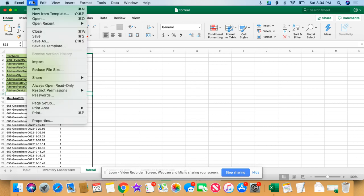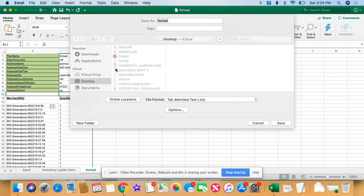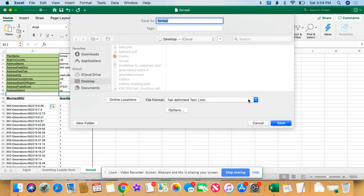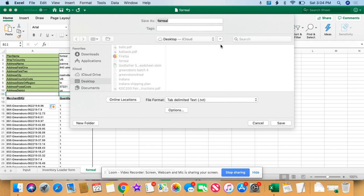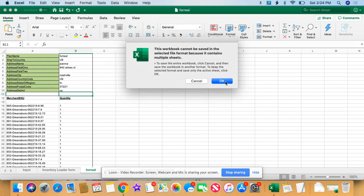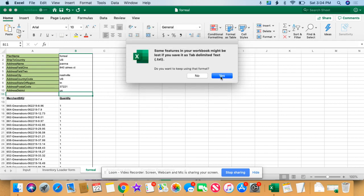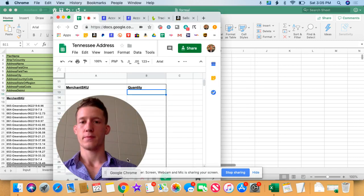And then you're going to go to file, save as, tab delimited. Save it, it's going to ask are you sure? Are you sure you want to save this? You put yes. I'm going to ask you that, are you really sorry? Yeah.